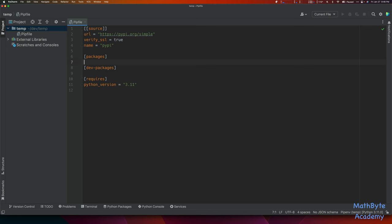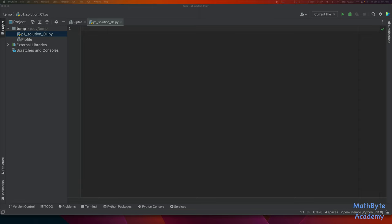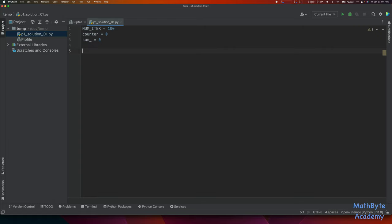Let's go ahead and write that. I'm going to create a new Python file — I'll call it p1_solution01. For that, the number of iterations will be 100. Then we create our counter variable (global) and our cumulative sum, which I'll call sum_ — the underscore because sum is a built-in function and I don't want to overwrite it. Then we do our work, so let's create a function called do_work.